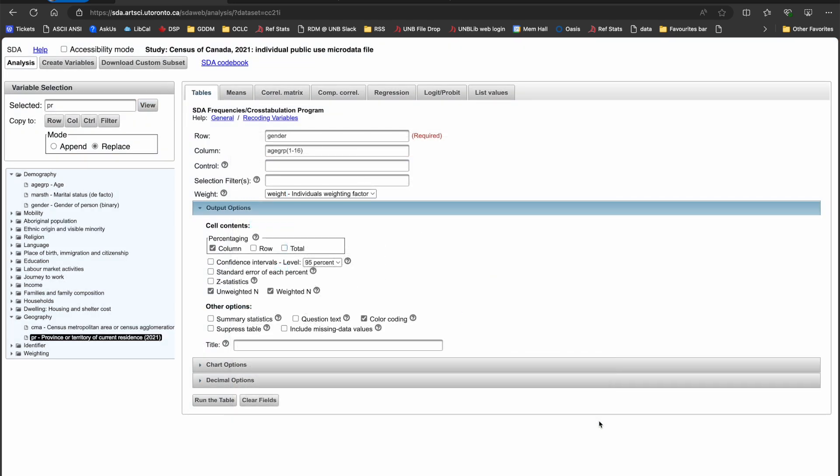To run my table for Northern Canada, I'll get out of my variable description window, confirm that PR is still in the selected field, and click the filter button.